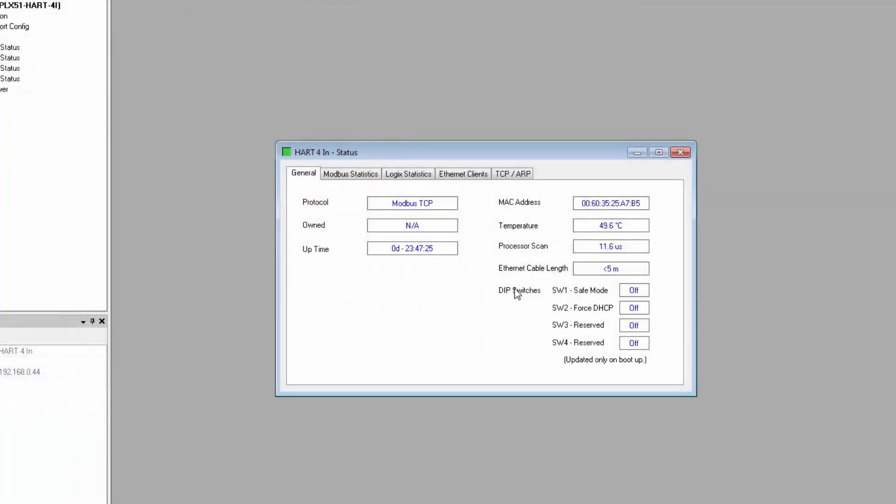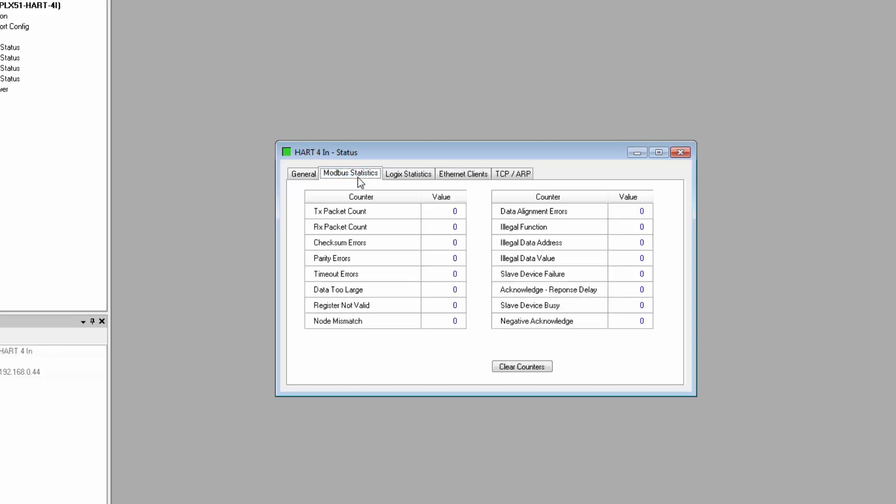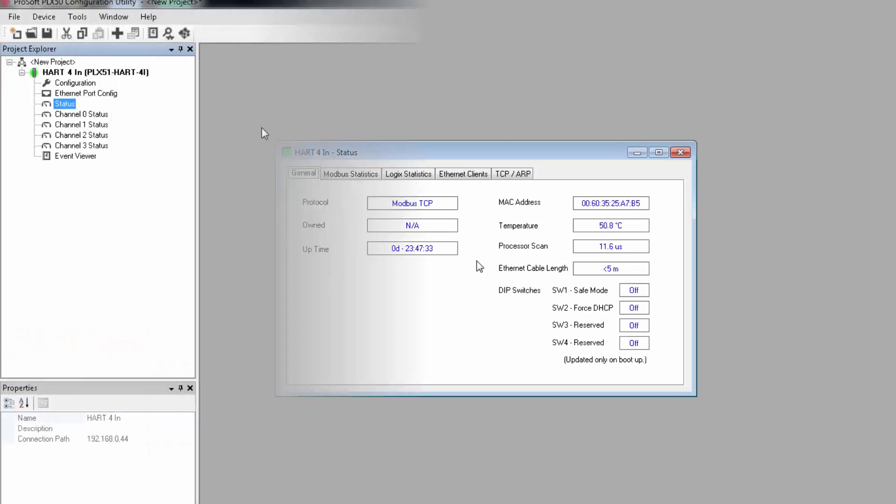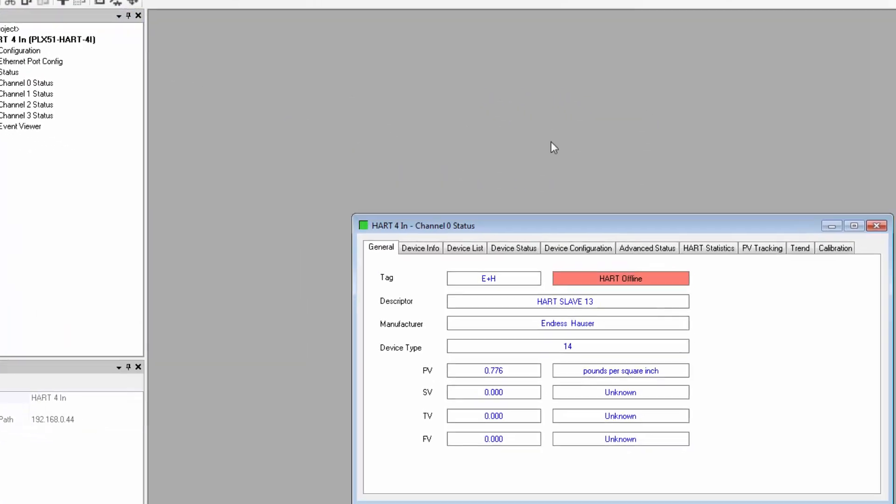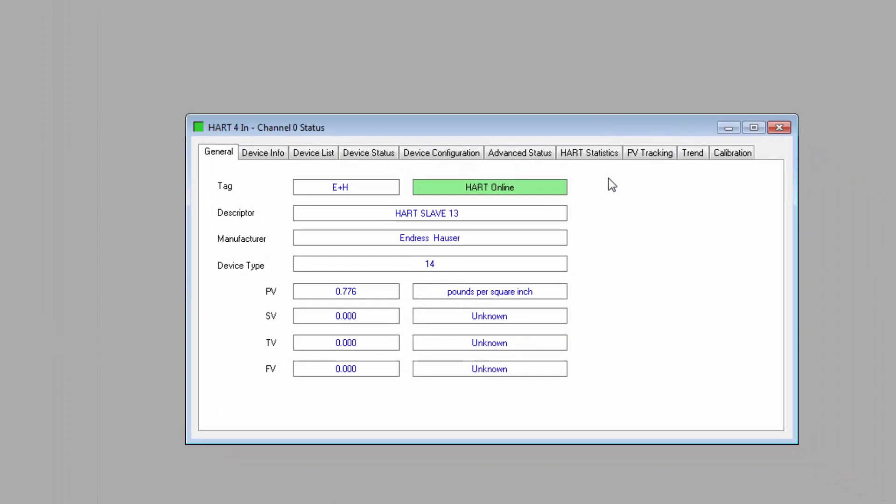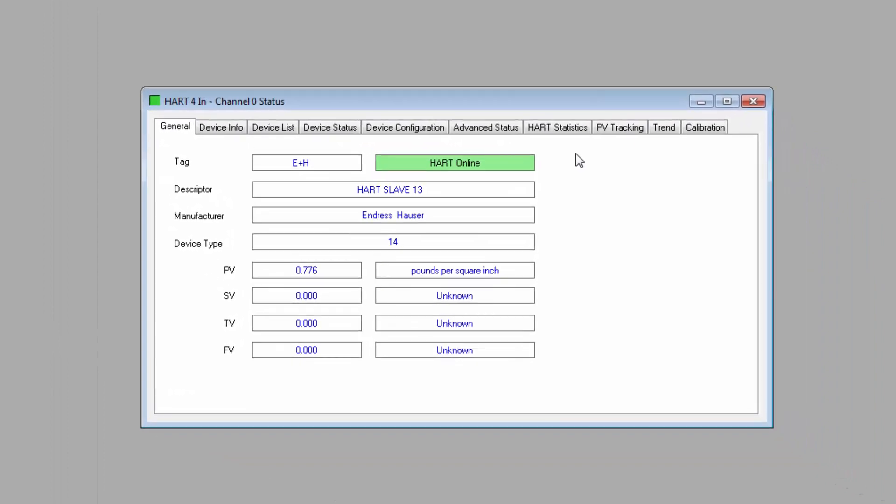If you chose Modbus for your interface, obviously you will see Modbus communication statistics. You can also select the status for each channel. This is more detailed. There are quite a few tabs, each with information about the specific field device on this channel and our communications with it.